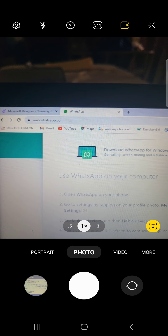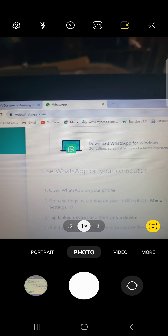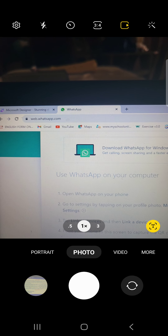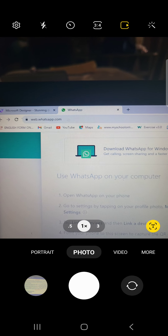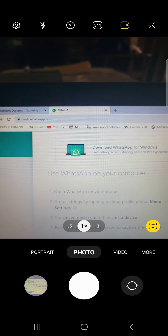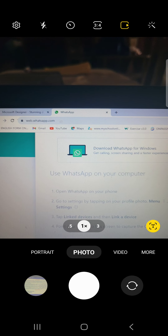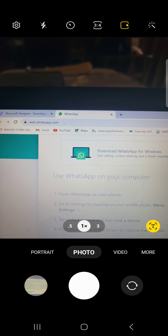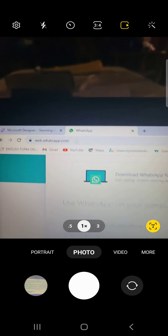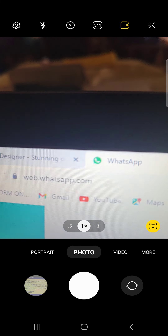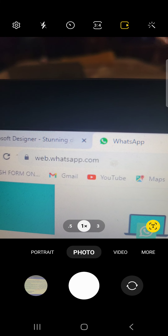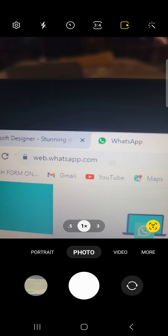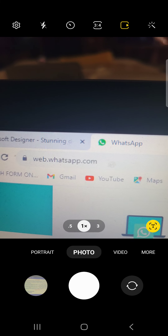Hello everyone, I'm Hillary Chin. Today I want to show you how to connect WhatsApp on your browser. All you need to do is go to either Google Chrome or Firefox and type in this address: web.whatsapp.com.